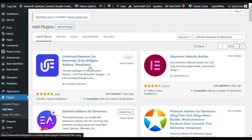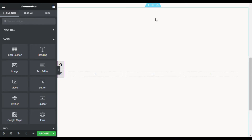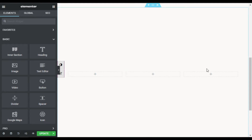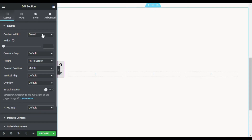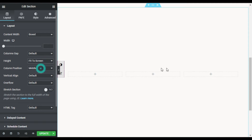I have already installed and activated it, so now I will directly go to my Elementor editor to show you how to build it from scratch. As you can see, I have added a section with three columns. In section settings I have selected 'Box' and height 'Fit to Screen'.